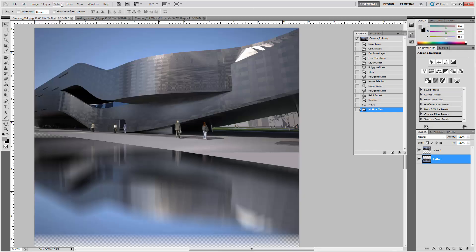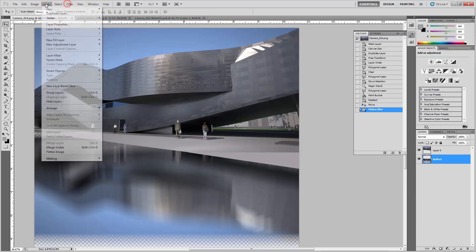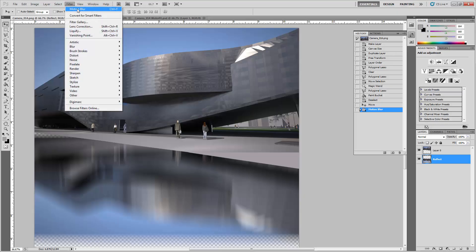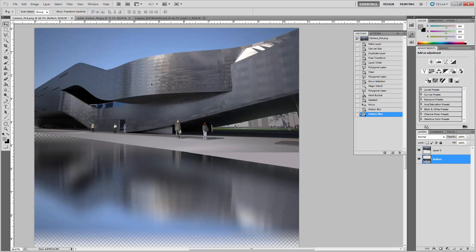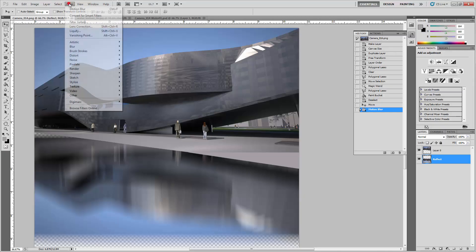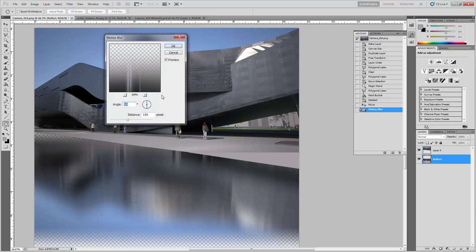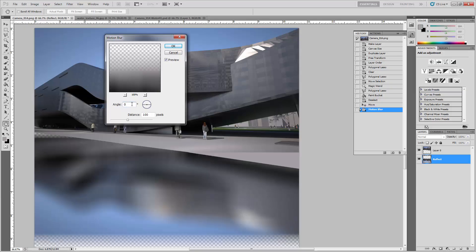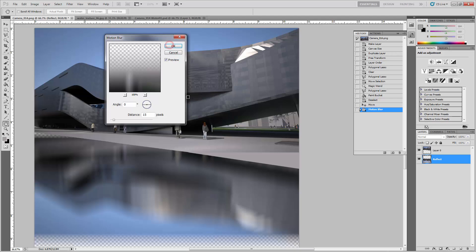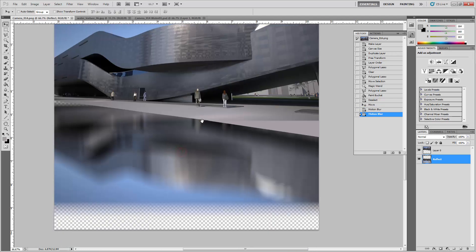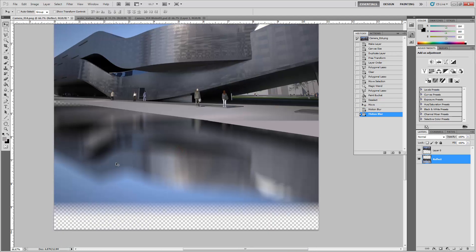Then do it again. Filter, Blur, Motion Blur. This time keep the angle to zero so it's horizontal, and then do a short one around 15 pixels so it gets a little bit horizontal. Now it has two motion blurs, one vertical and one short horizontal.